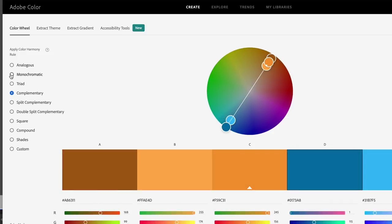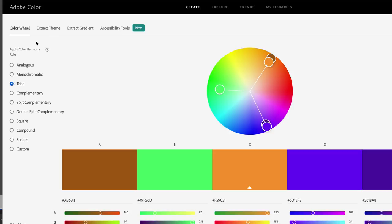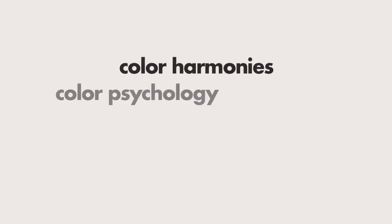You also have monochromatic and triad options. I'm at color.adobe.com — if you have a certain color palette you want to put in there and you want to find an analogous color or find the complementary color, this is an easy way to do that.